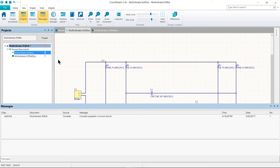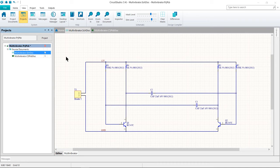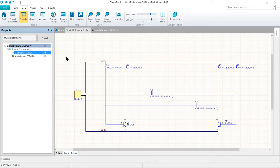Since all of our circuits are drawn correctly, the Messages panel should not contain any errors. If there were errors, you would work through each one, checking your circuit and ensuring that all wiring and connections are correct. Since we did such a great job on our schematic capture, we are forced to deliberately introduce an error. Looking at the Multivibrator schematic document, make the schematic sheet the active document, then click in the middle of the wire that connects R1 to the base of Q1.